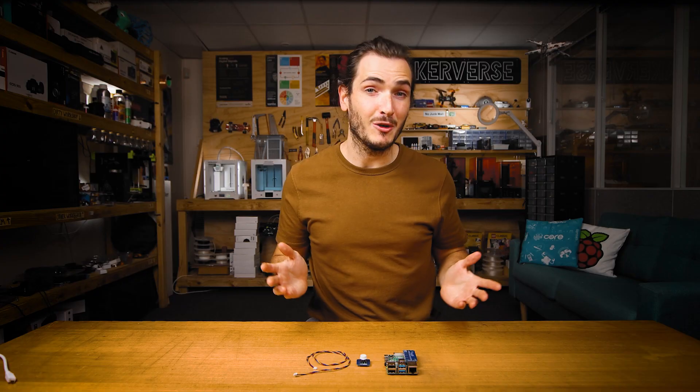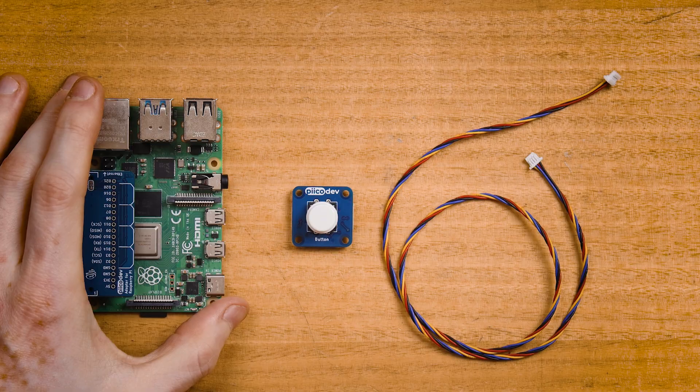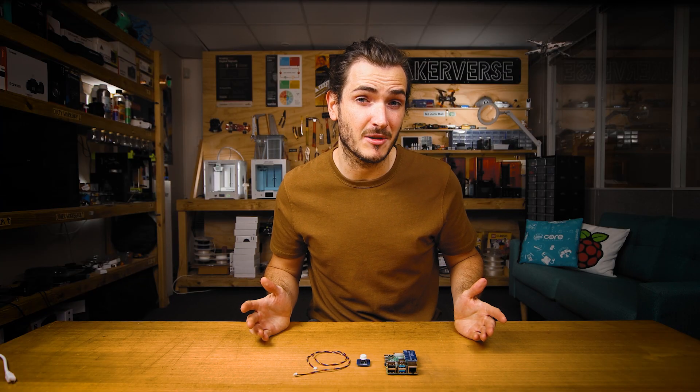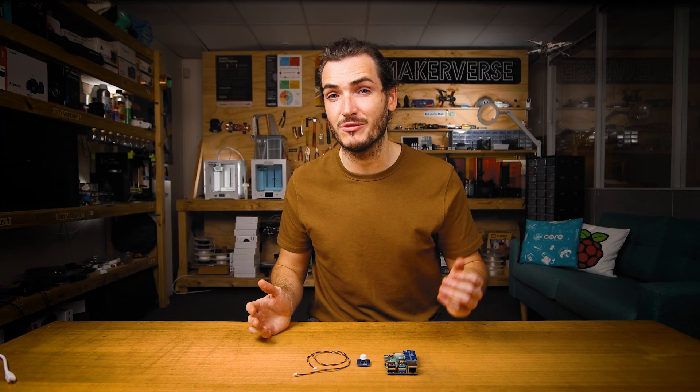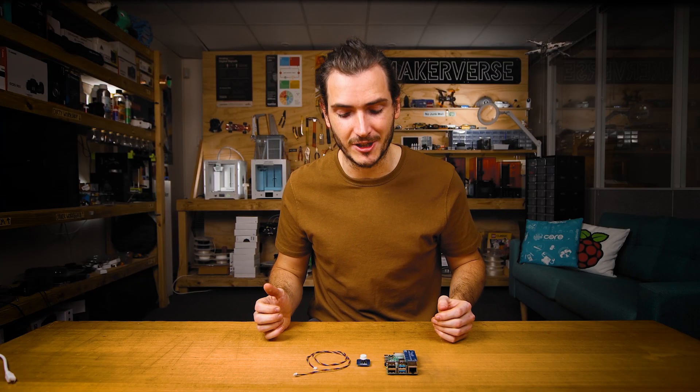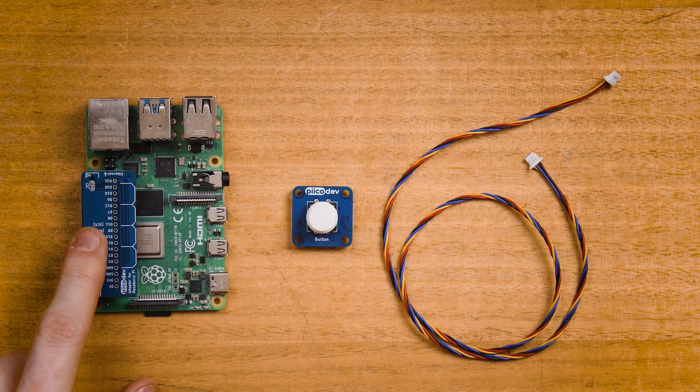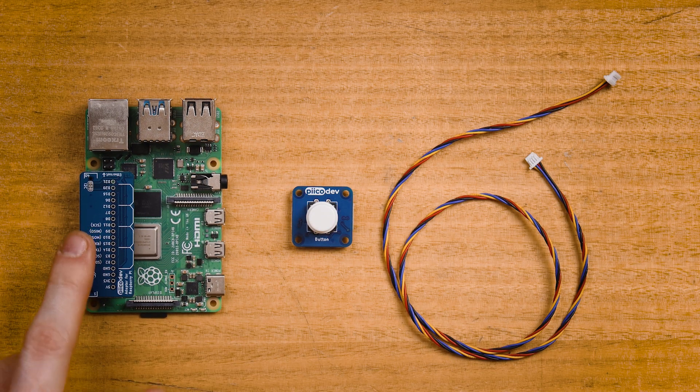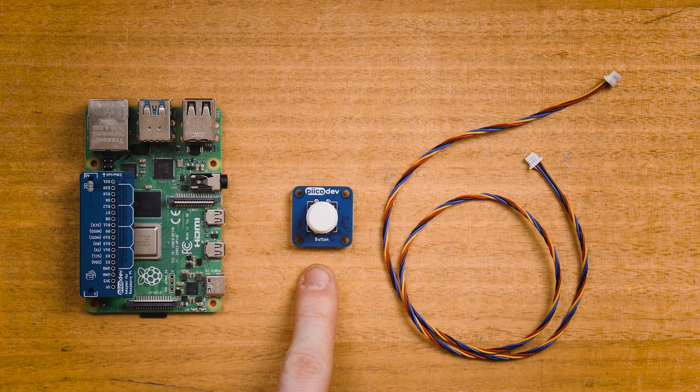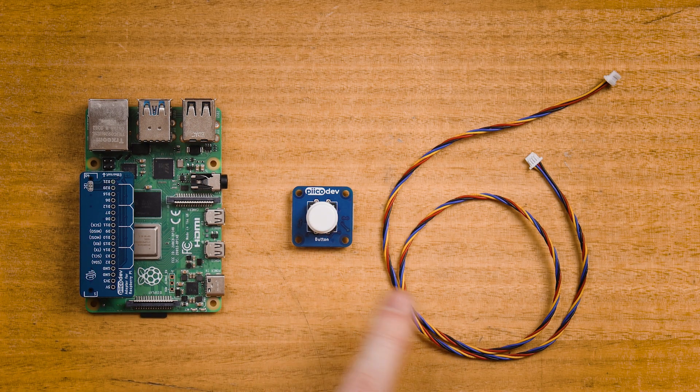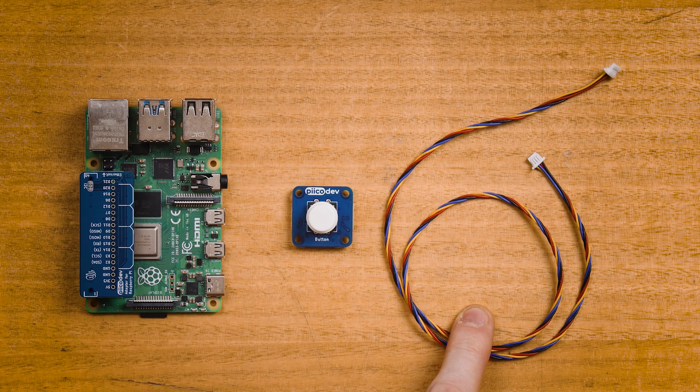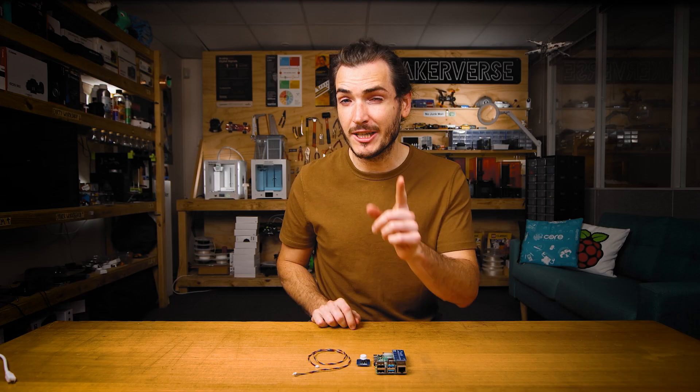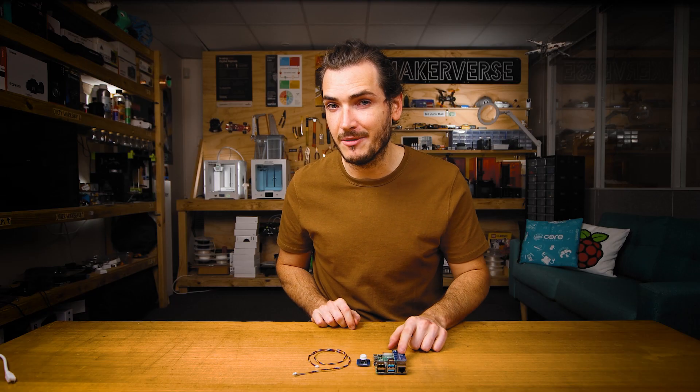To follow along, you'll need a Raspberry Pi single board computer already set up to work like a desktop computer and to run PicoDev projects. I've already got my PicoDev adapter installed. You'll also need a PicoDev button and a PicoDev cable to connect everything together. Check the article if you need help setting up your Pi.